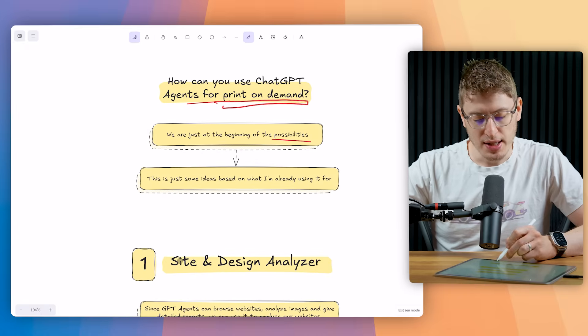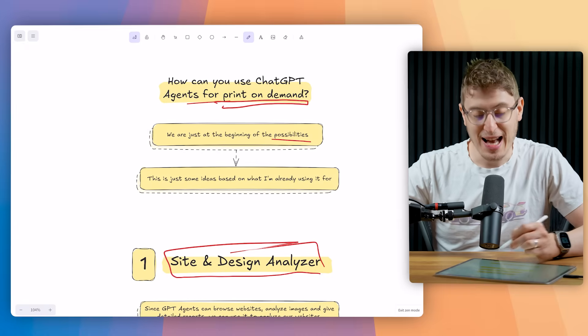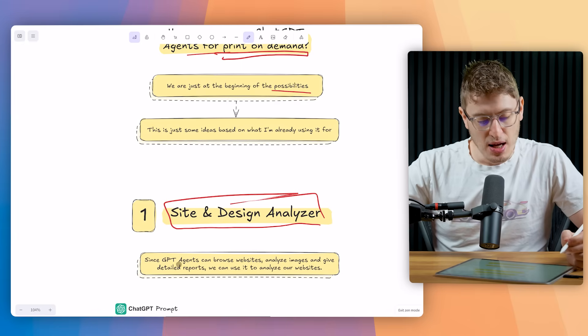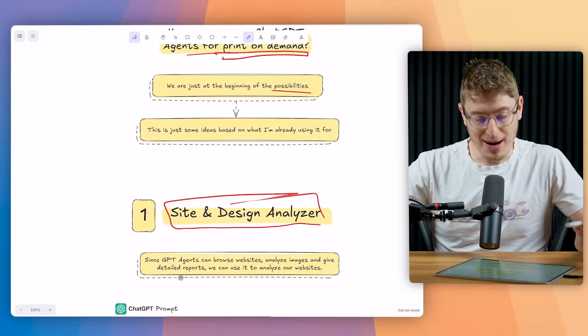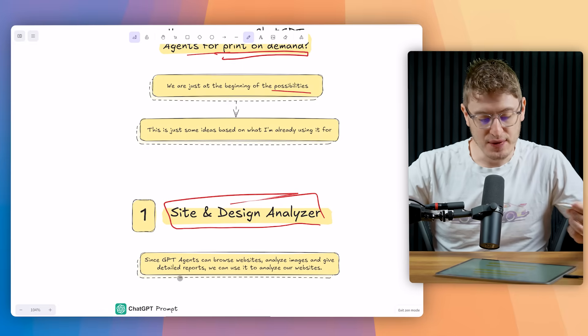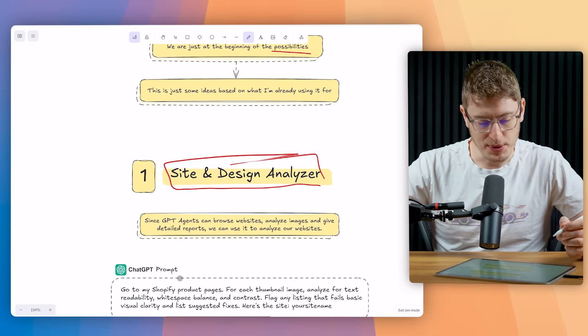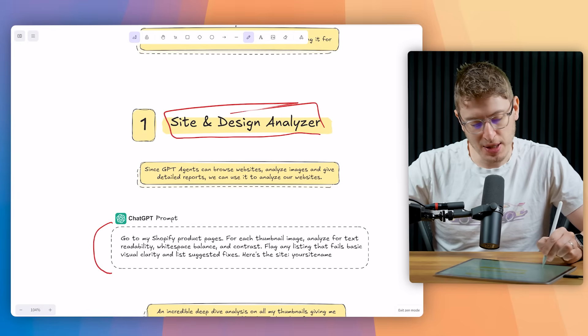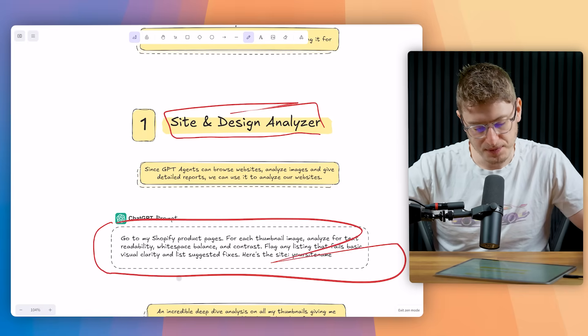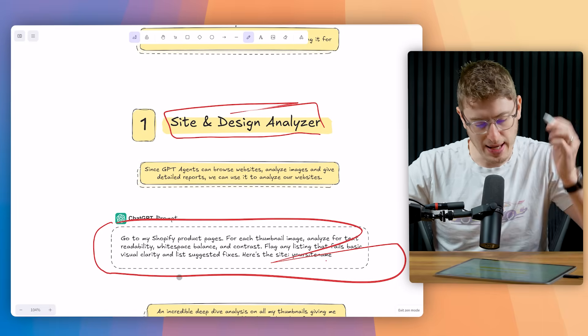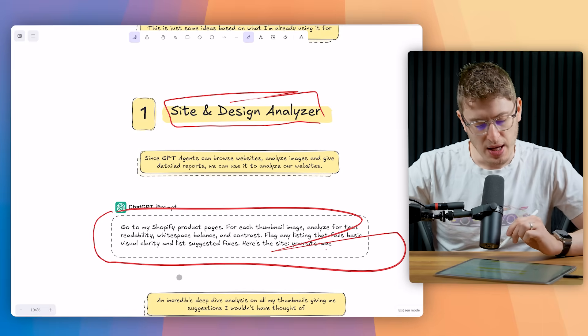It's got a lot of use cases but we really care about the use cases of print on demand. We're really just at the beginning of the possibilities here and these are just some ideas based on what I am currently using it for. Number one, a site and design analyzer. Since ChatGPT agents can browse websites, analyze images and give detailed reports, we can use it to analyze our own website. This is the prompt that we use.